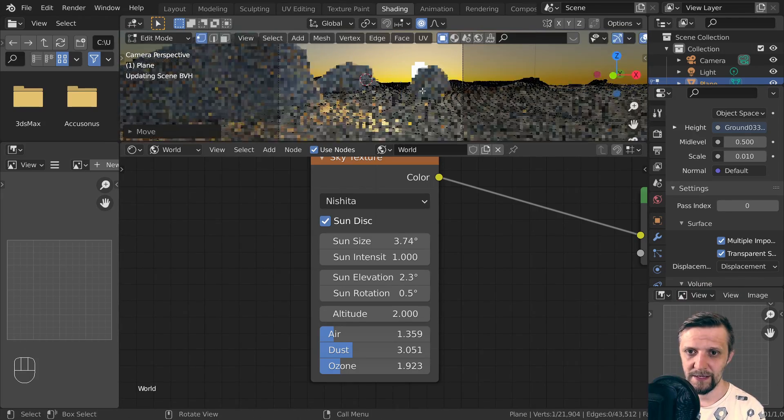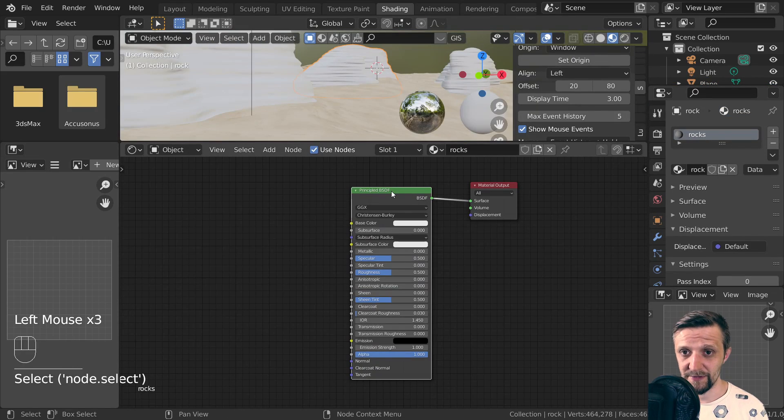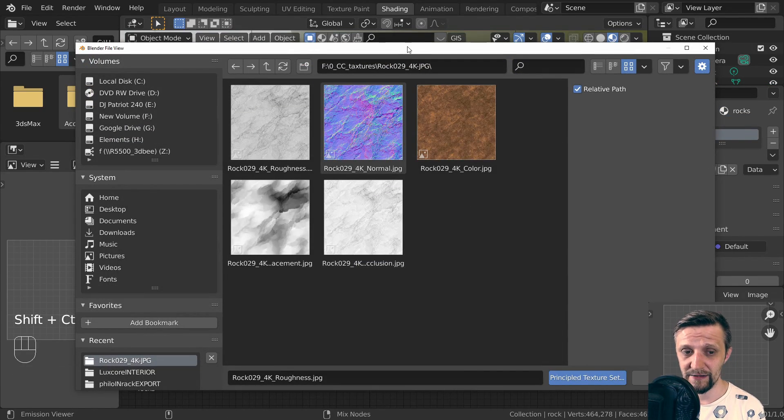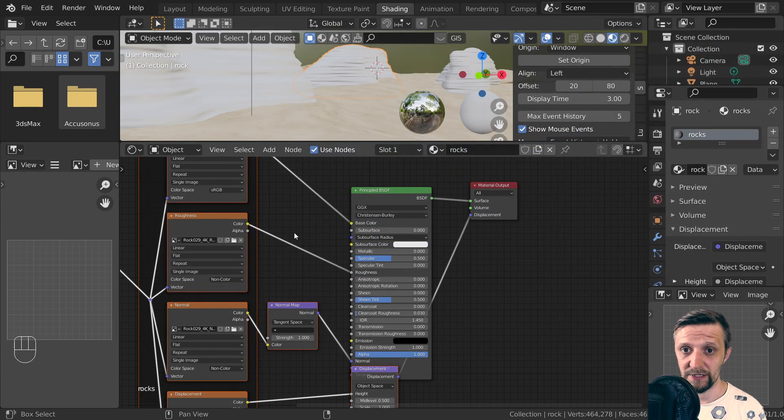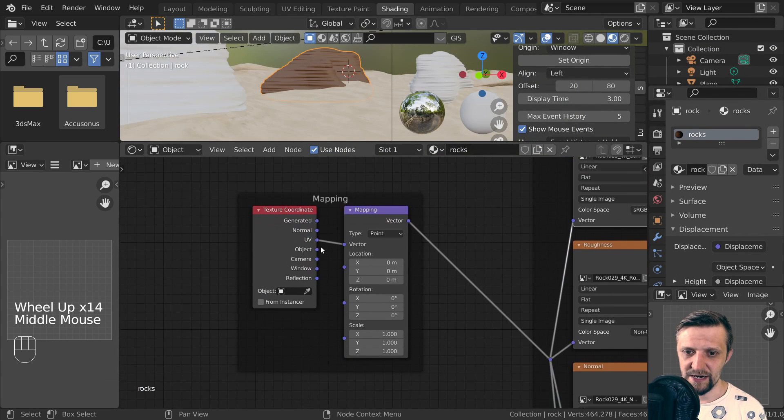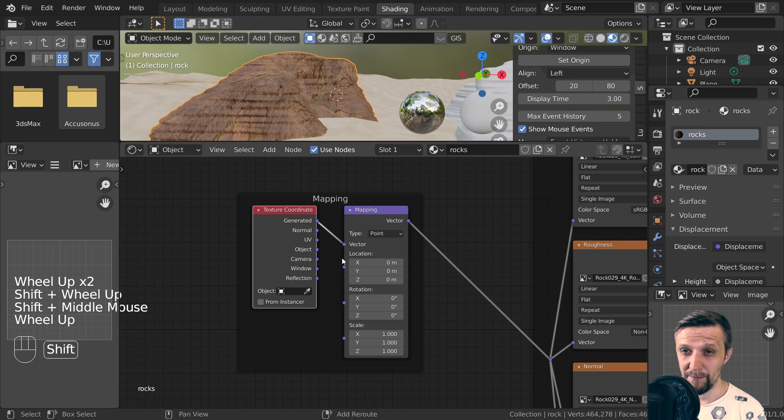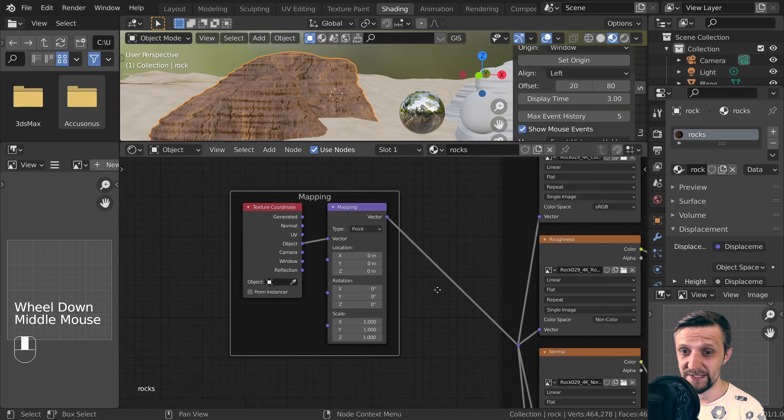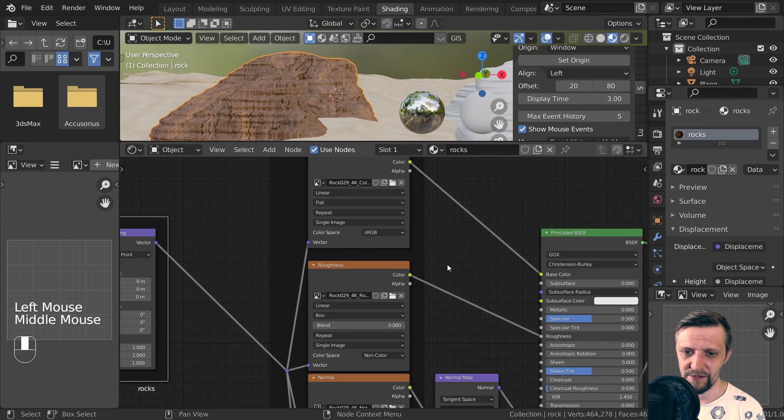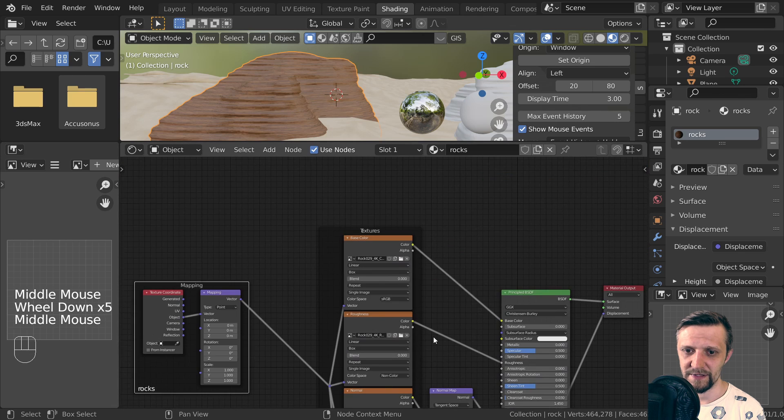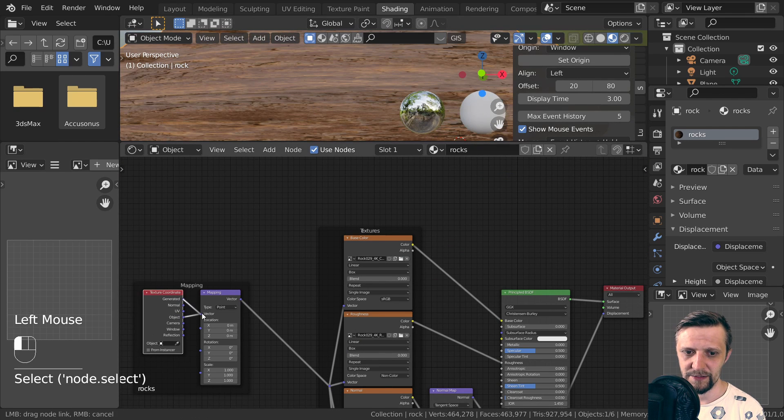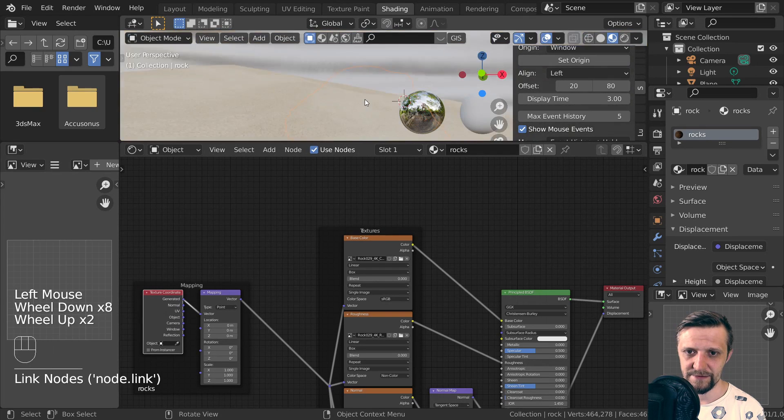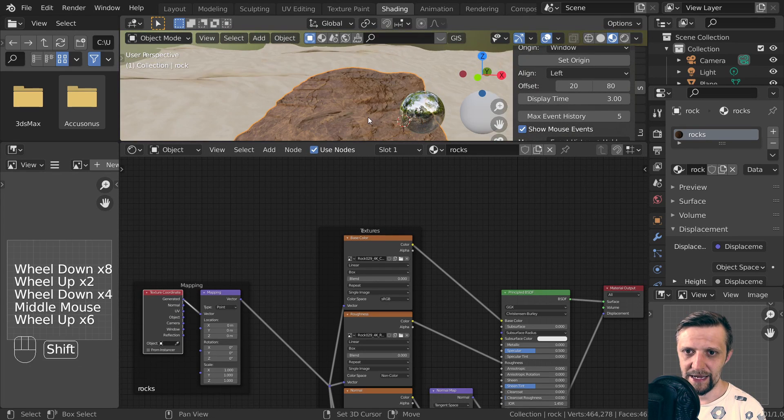Now our rocks also need the textures. This time I'll use the trick with Node Wrangler add-on, which allows for adding the textures in one click. Now you can see the textures are a little bit deformed on my mesh, and that's because it doesn't have UVs. To fix that, I'll use the box projection of each of the textures, which already looks a little bit better, but I'll use the generated coordinates for that, and now I can see it's looking much better, but we can see some seams.